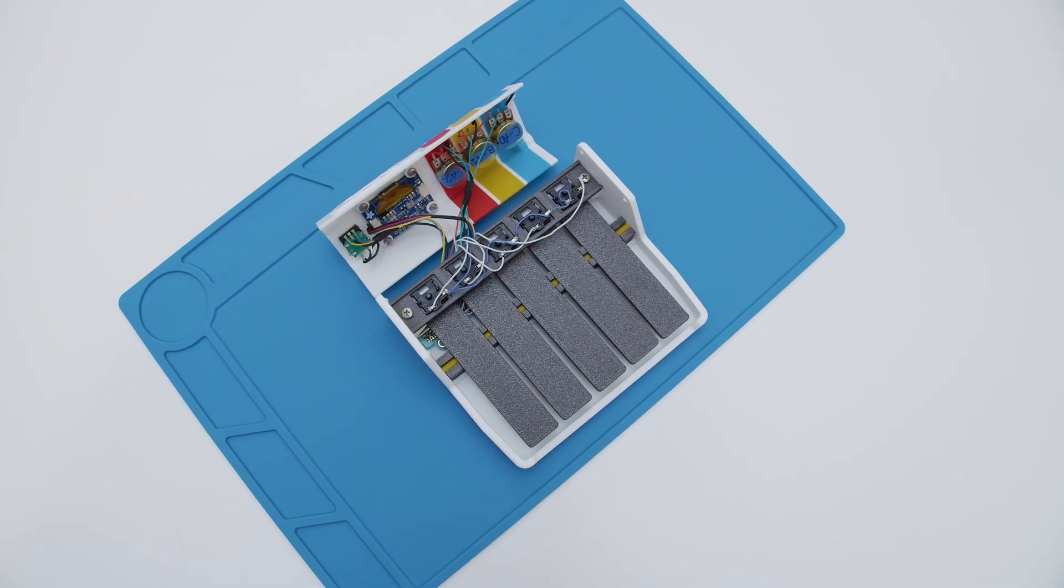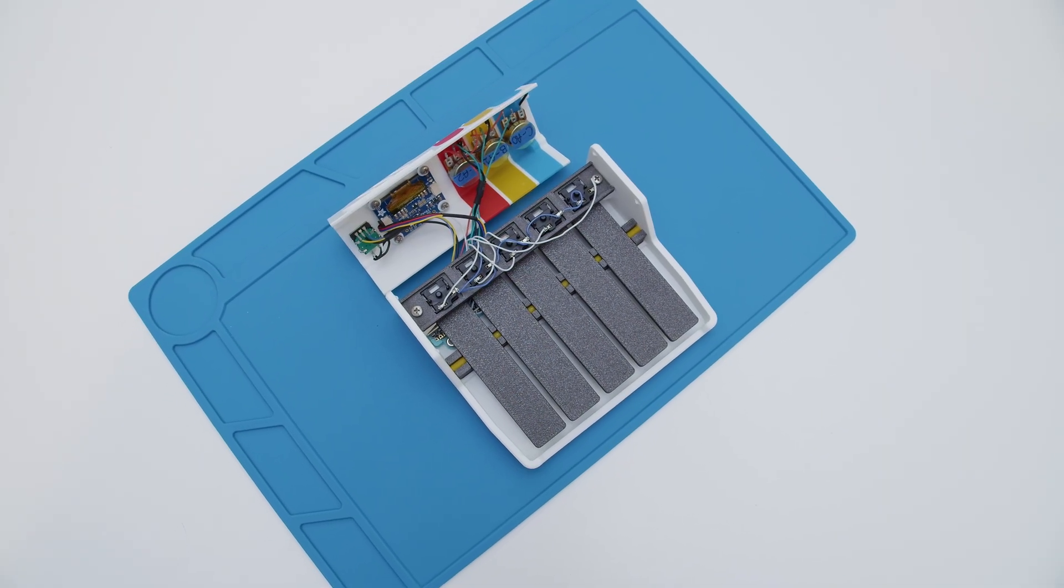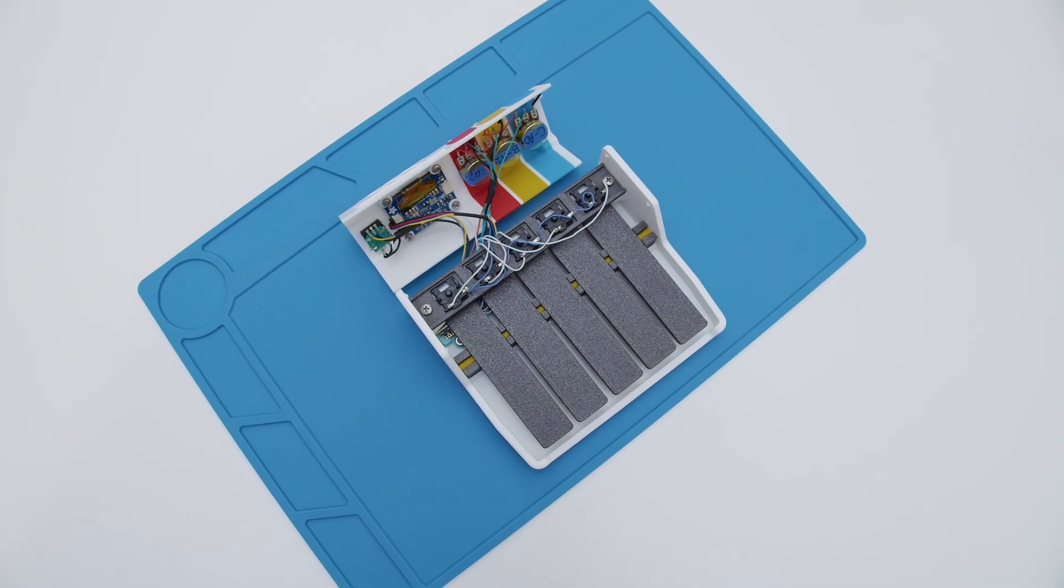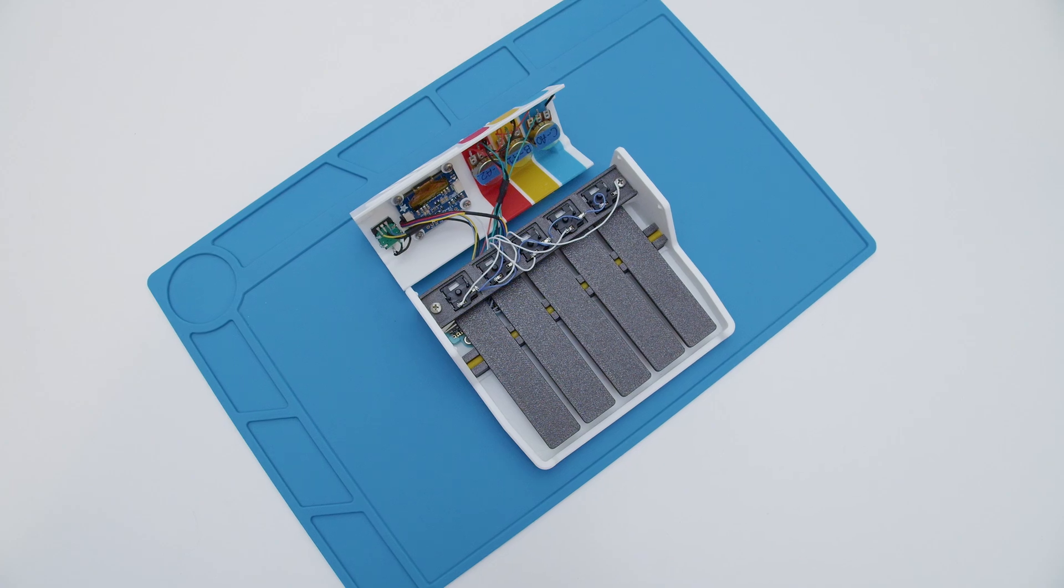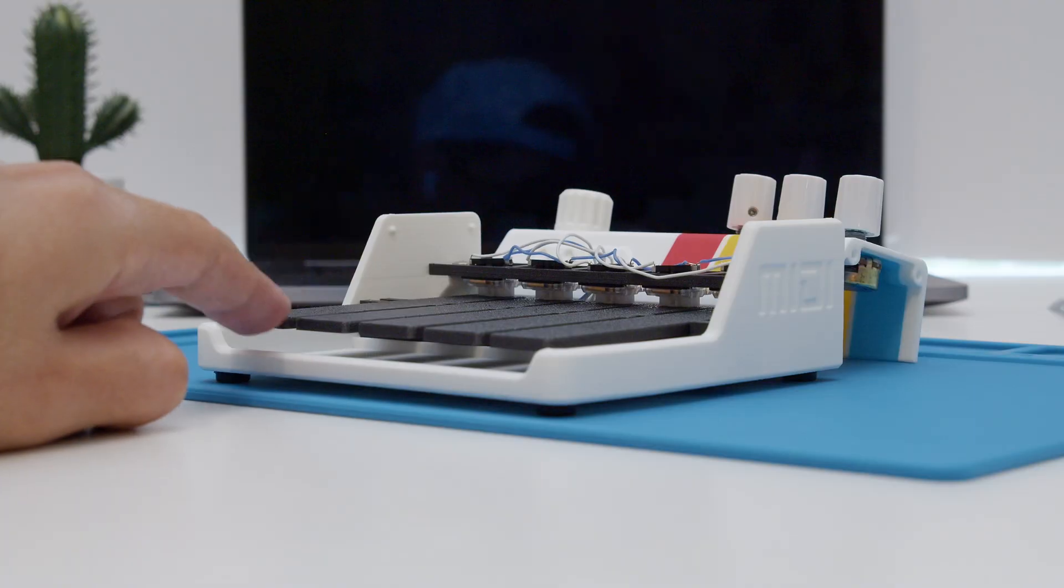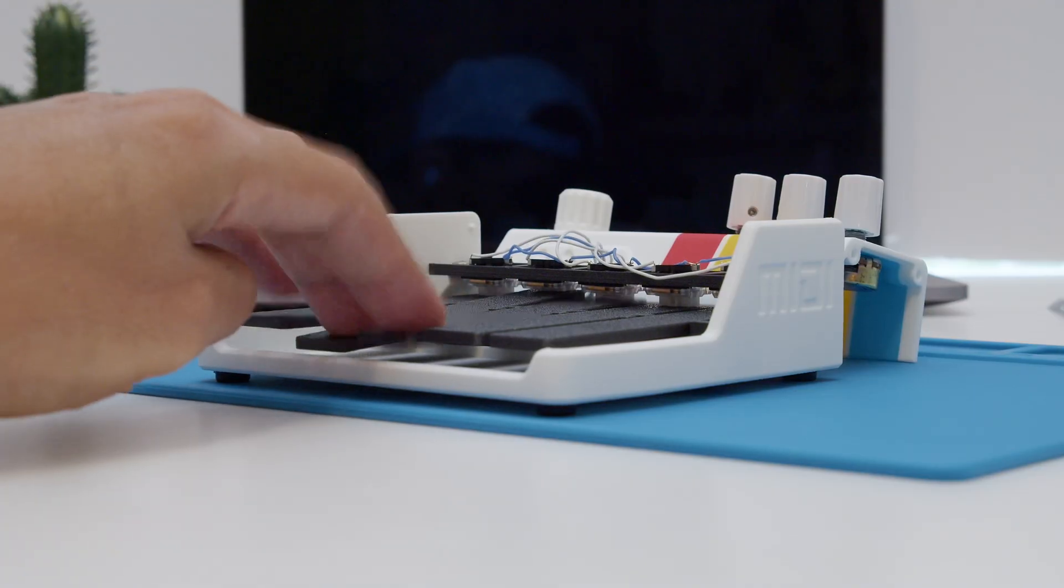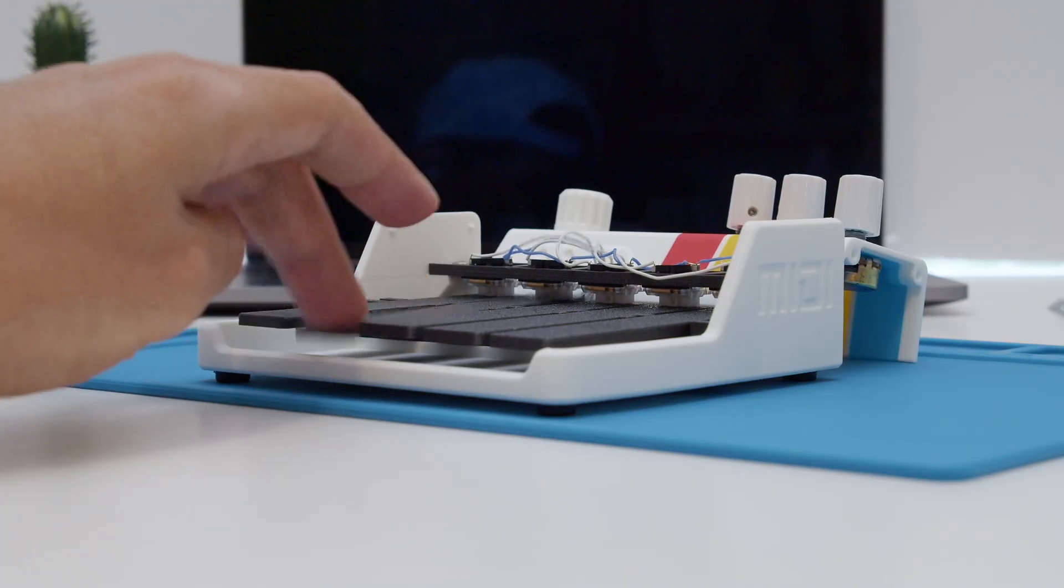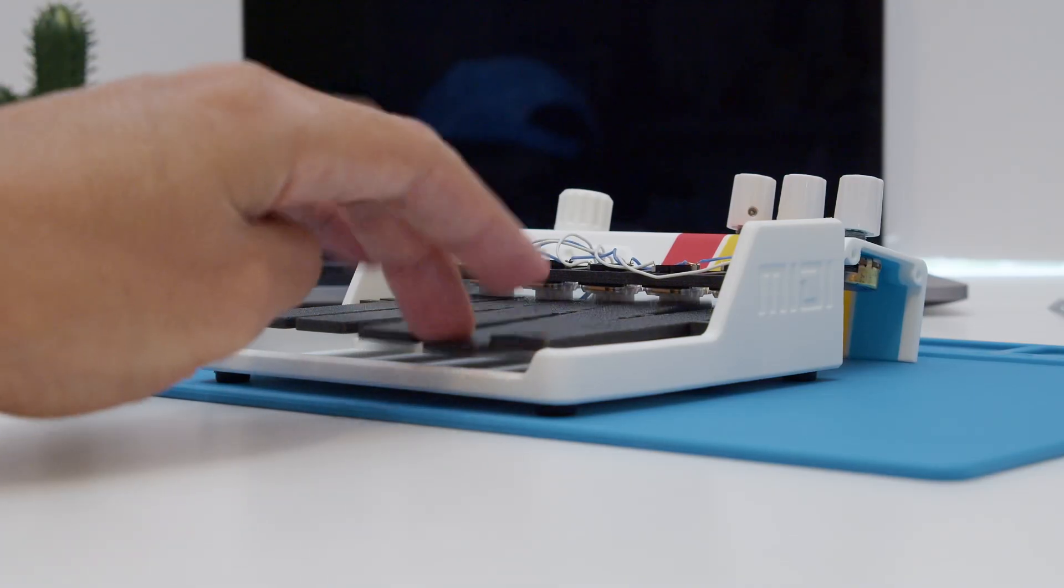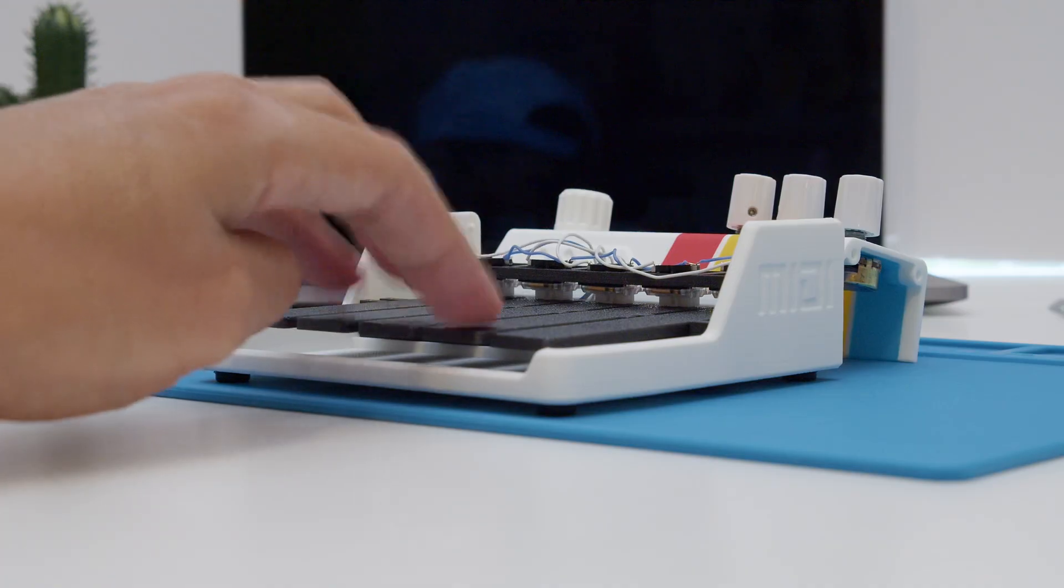All of the electronics are housed in our 3D printed enclosure that features a snap fit cover for easy access to the components. The chalk key switches are swappable so you can choose your favorite flavor of clickiness.